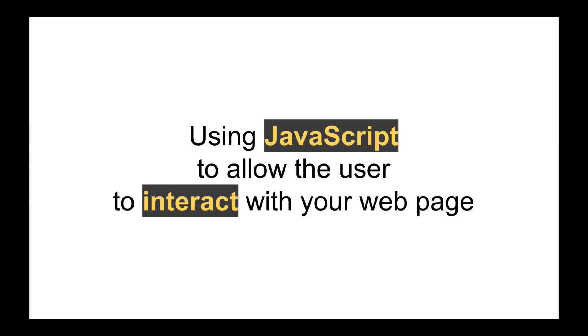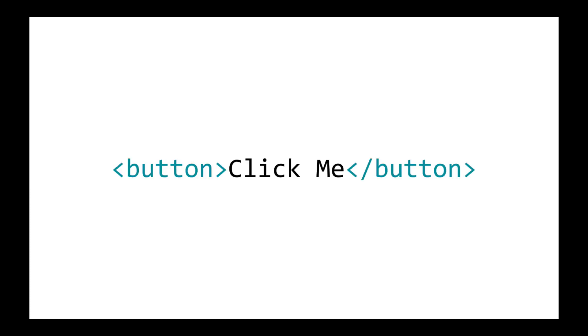Now to do this there's usually two things involved. The first is an element on the page with which the user can interact. So this element might be a button, it might be a form field that they type into, it might be an image that they mouse over or click on, it might be a block of text that when they click on it it changes or something like that.